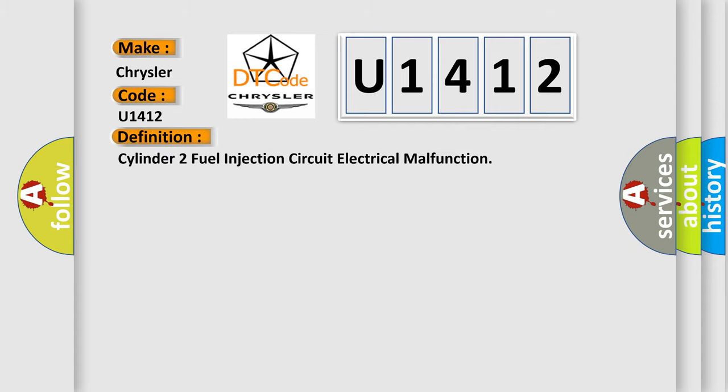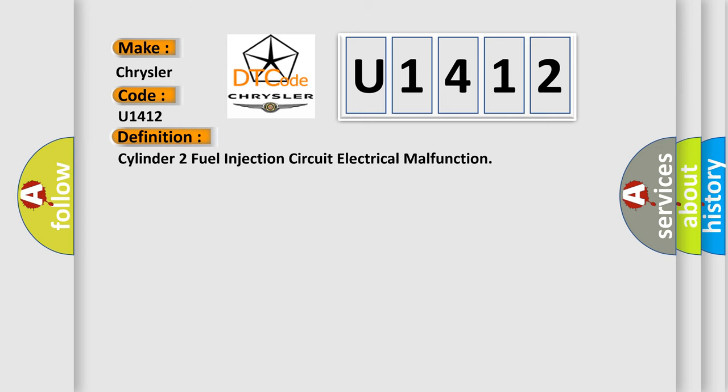The basic definition is: Cylinder 2 fuel injection circuit electrical malfunction.